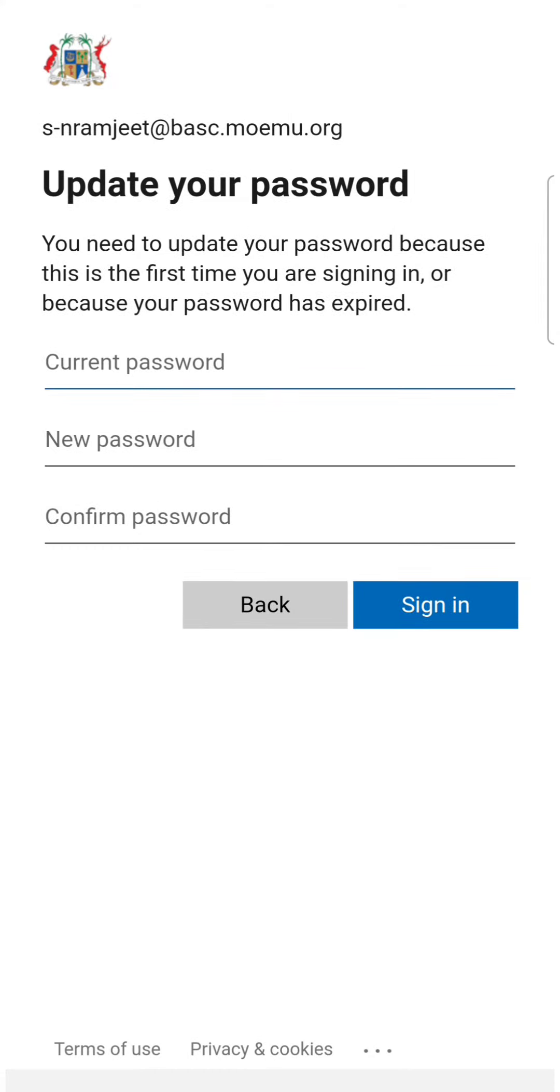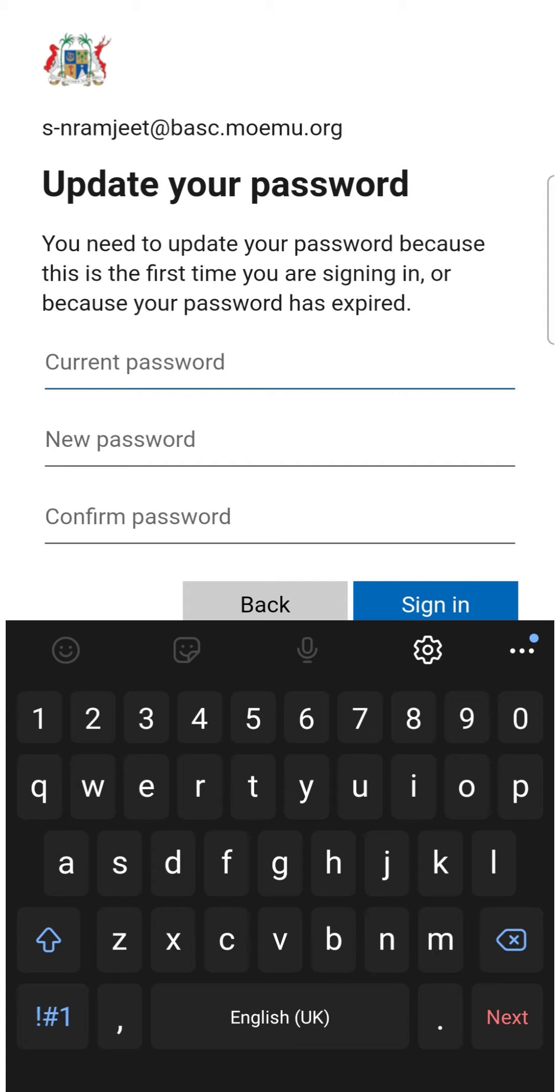You'll see that you have three spaces to fill in: the current password, the new password, and the confirmed password. The first password is the password given with your credentials that you have just used.